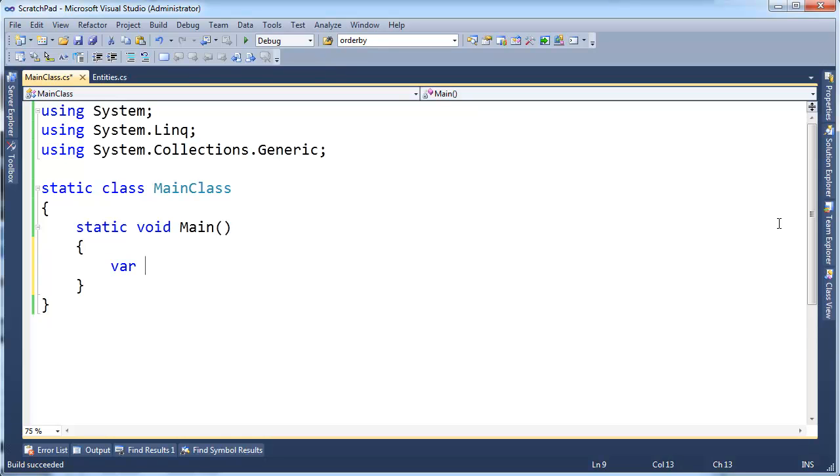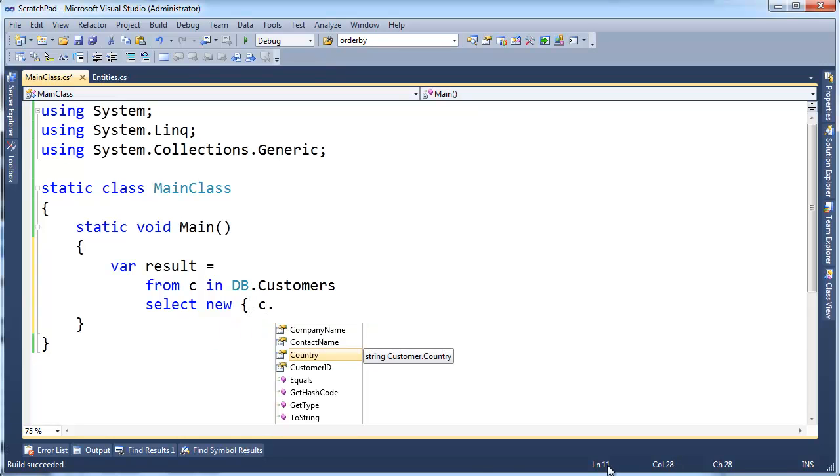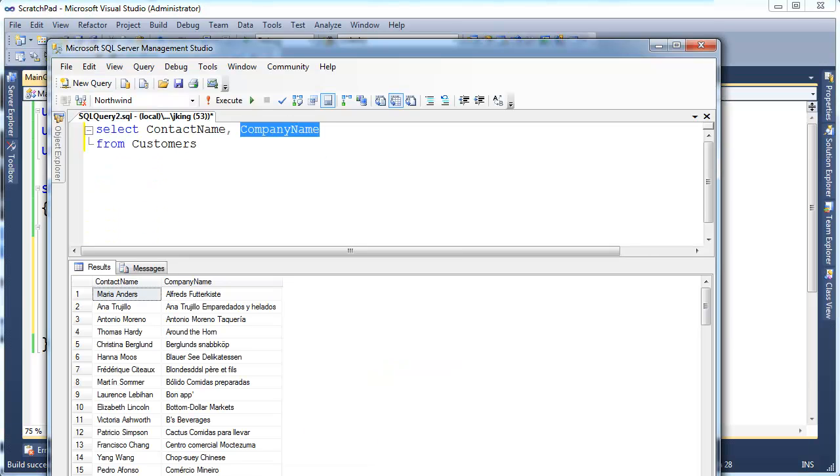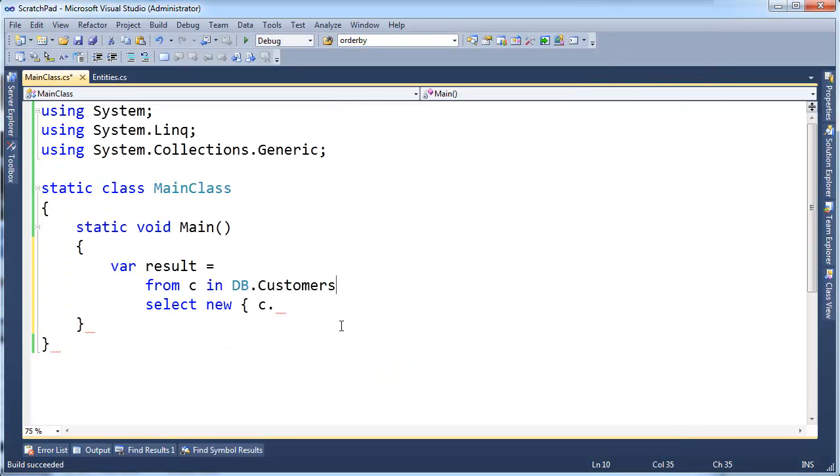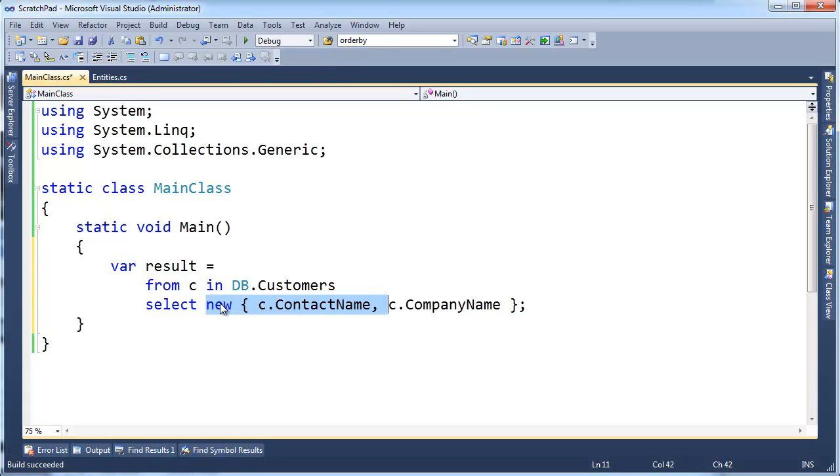We're going to do something similar using anonymous types in LINQ, so I'm going to say var result gets from C in DB.Customers, select, and then I just pop out an anonymous type here: new, C.ContactName, C.CompanyName. If these anonymous types are new to you, as I always say, go review the video on the anonymous types. But essentially, I'm just creating a new instance of an object here with just two properties for contact name and company name.